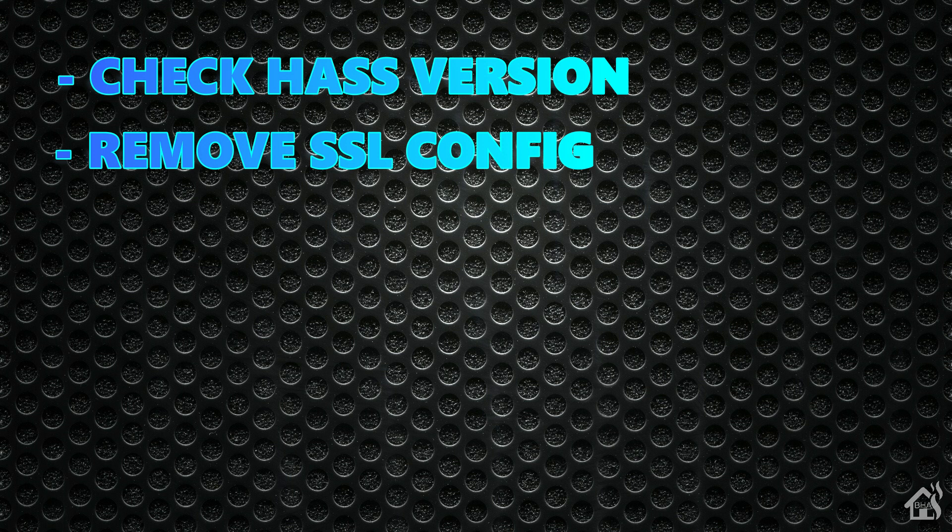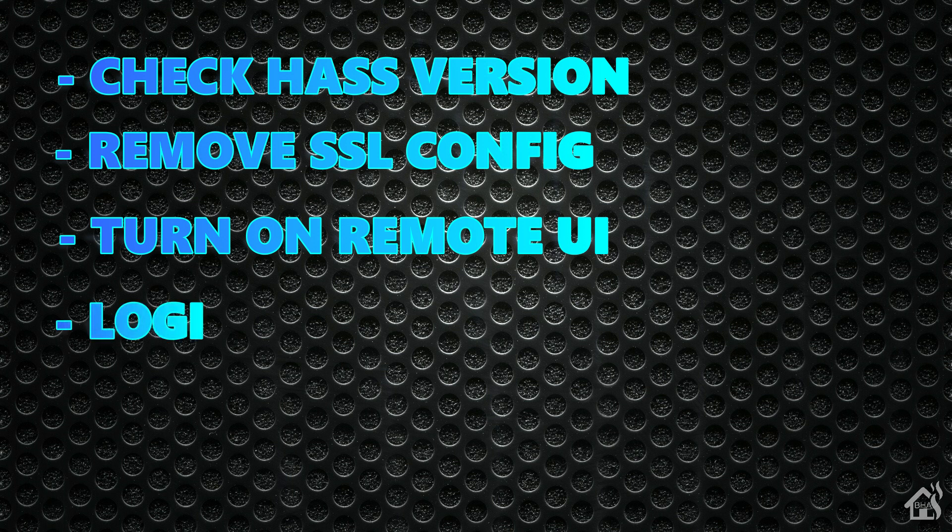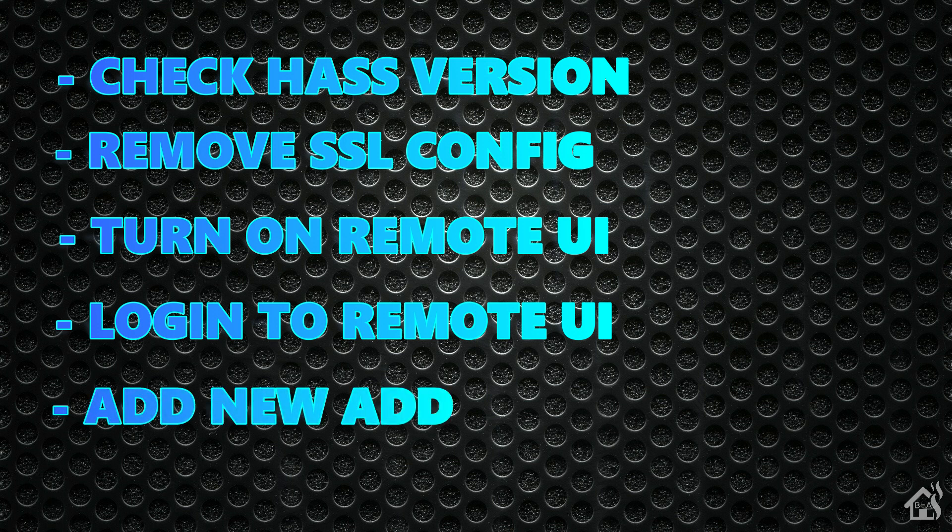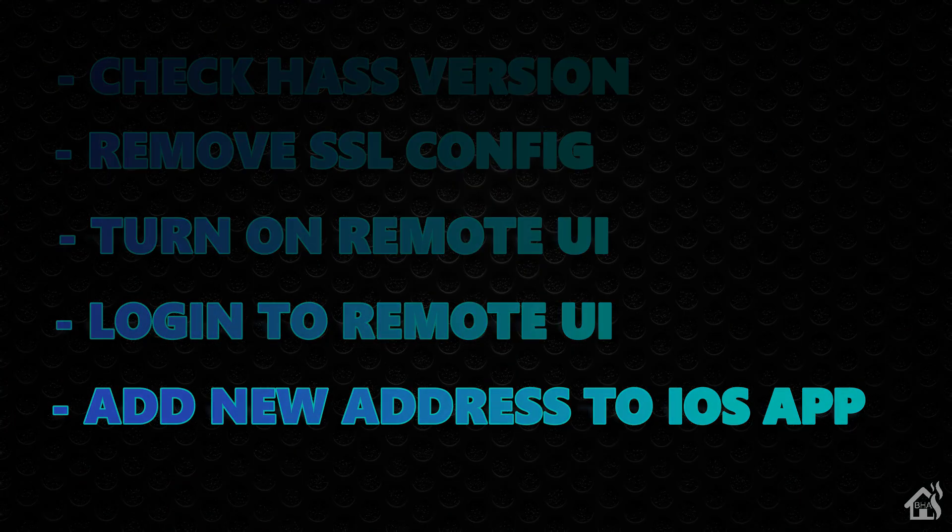Once that's done, we're ready to turn on remote UI and we'll do that from configuration in the web interface. After that, we'll go ahead and log in remotely just to see how that works through the website. And lastly, we're going to set up our Home Assistant app on our iPhone to access using the new remote UI link as well. Let's get started.